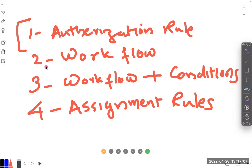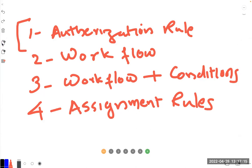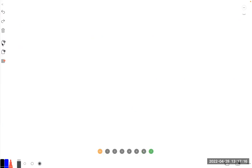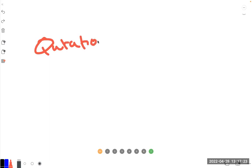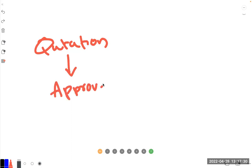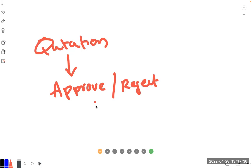The purpose is when you have certain things to do, like creating a document like a quotation, you need someone to approve it or reject it, and some others will submit it. This is a basic workflow system.